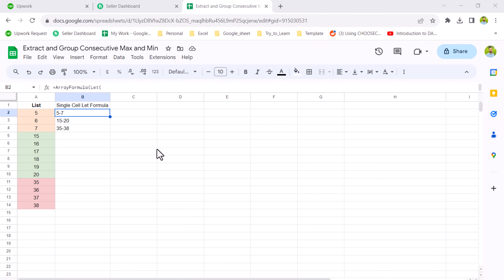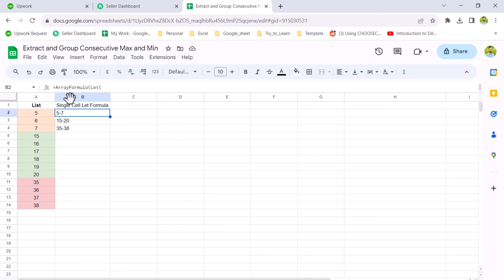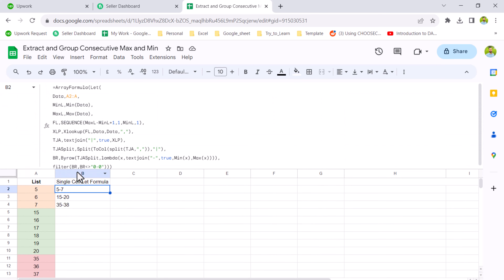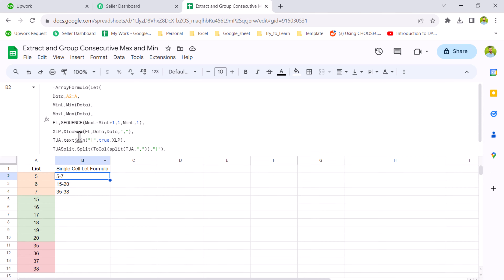In this video I'm going to explain how we can extract the min and max value from each of the consecutive lists using a dynamic LET array formula. Before going to make this full LET formula, I will just explain a little bit about the steps we need so that you can understand the logic.